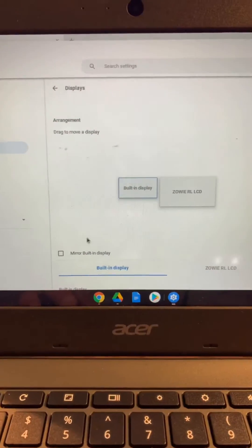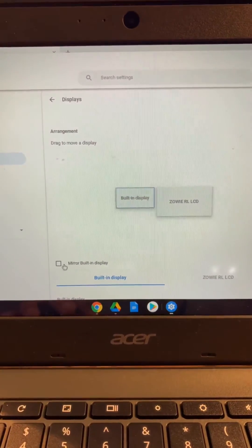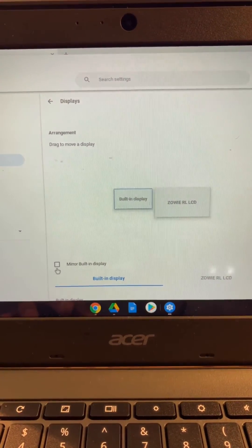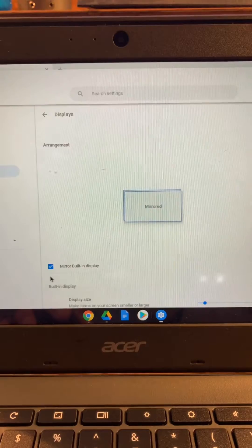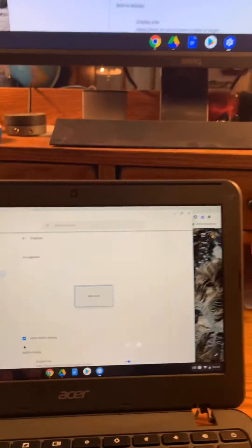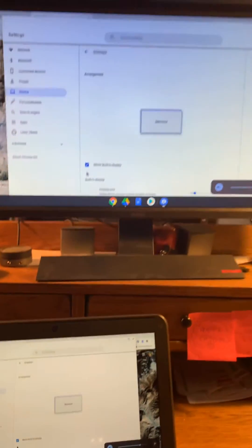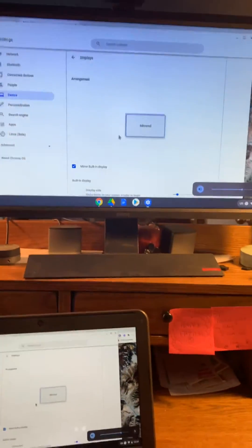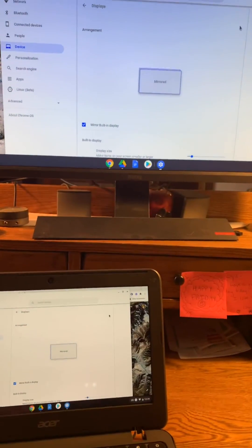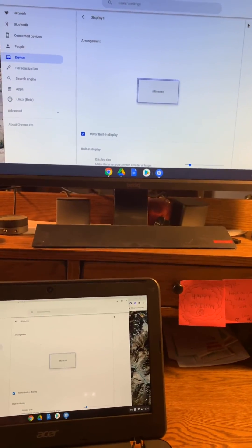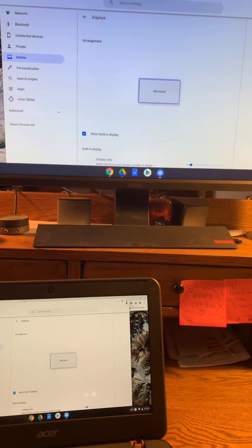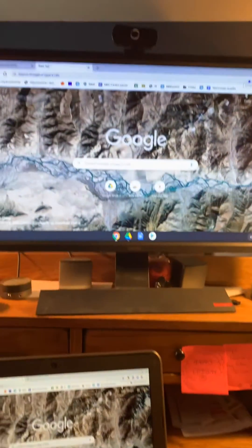What I'd like to do though is I'm going to go ahead and mirror the built-in display. And when I select that, you can see here it is. So I can go ahead and I can close out right up in here.